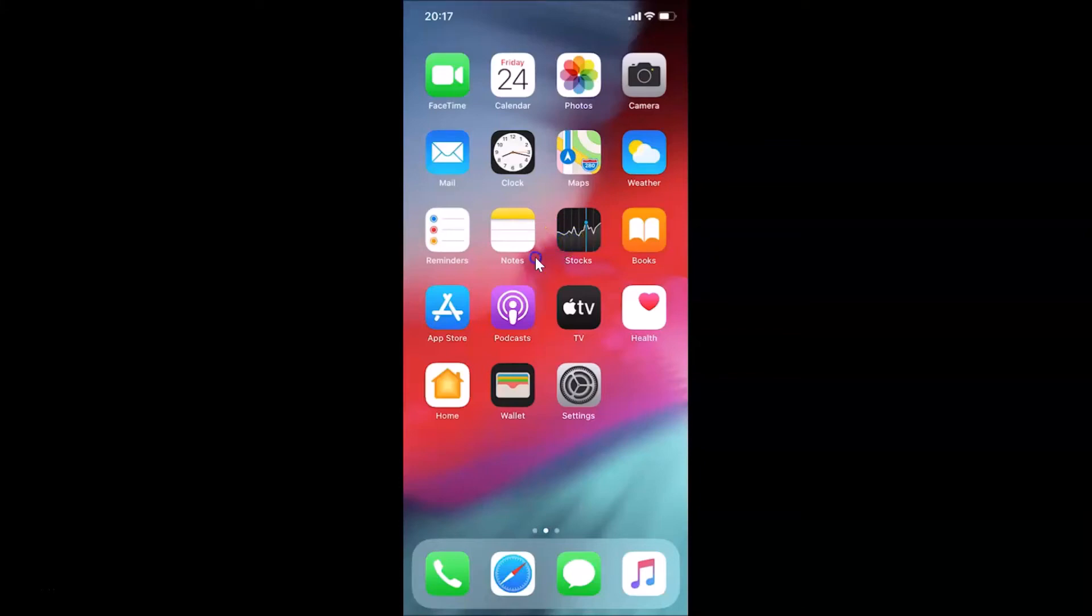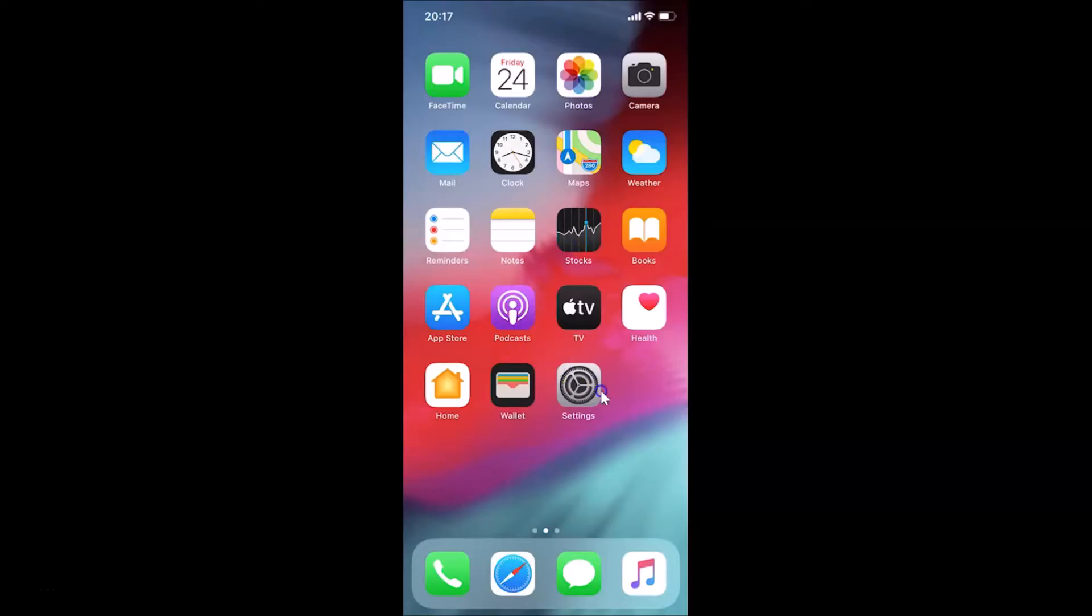Hi guys, in this tutorial I'm going to show you how to sync your iPhone contacts with WhatsApp. This is my iPhone device, so let's start. First of all, you have to open your Settings app.